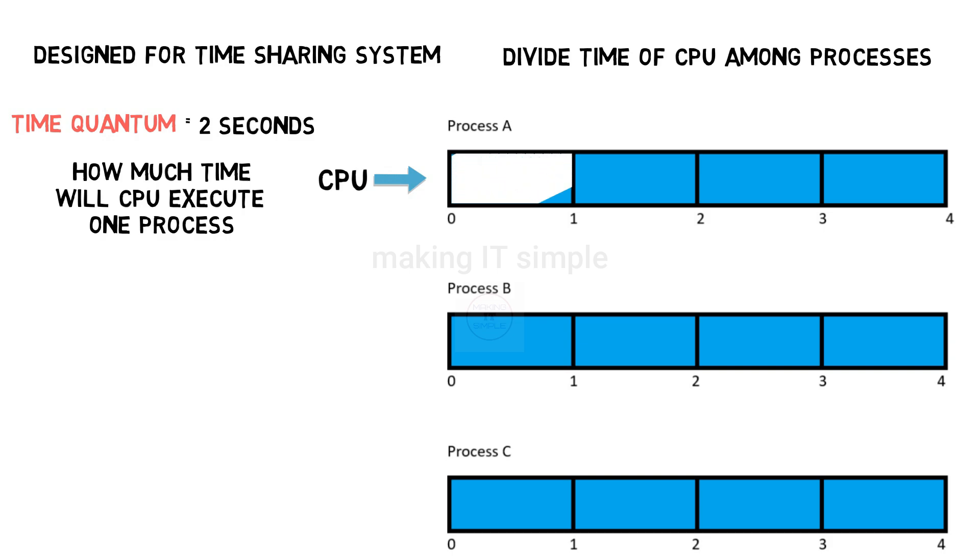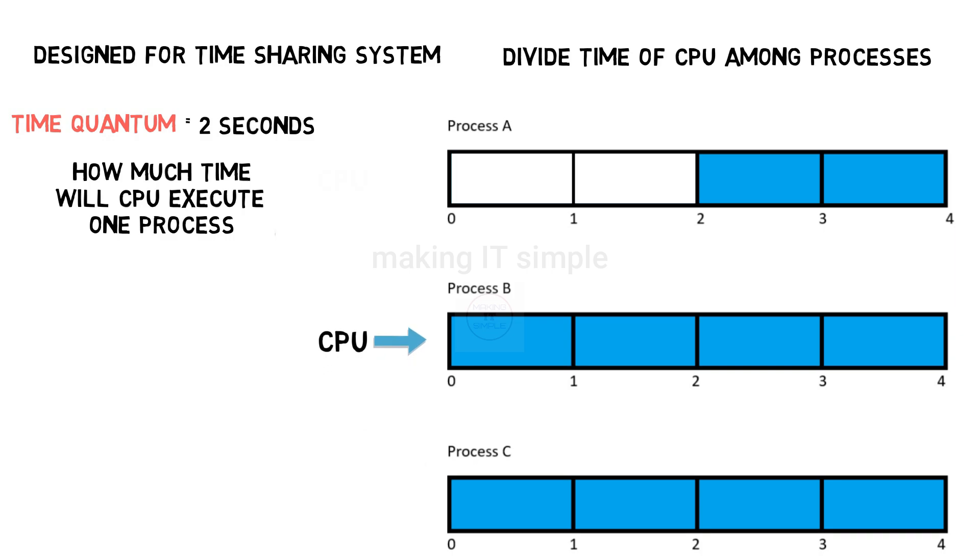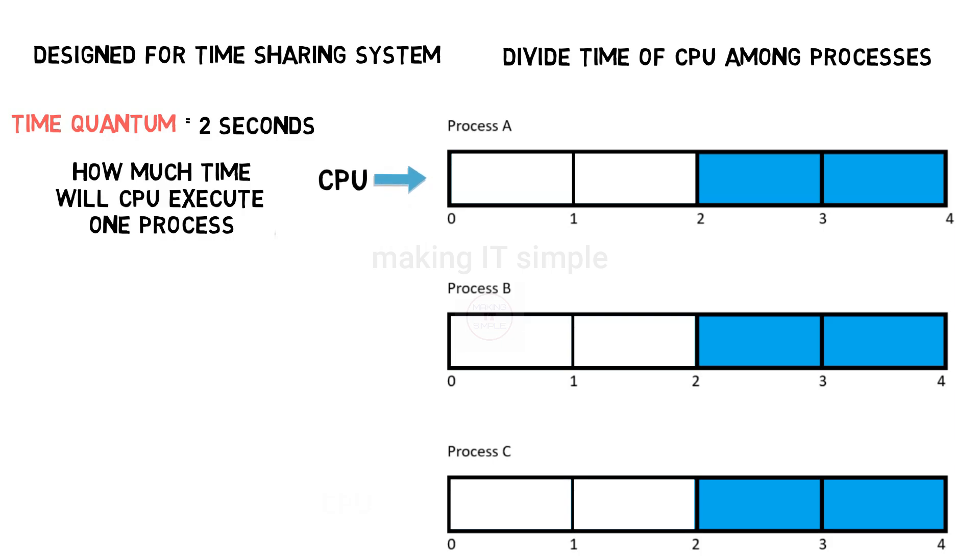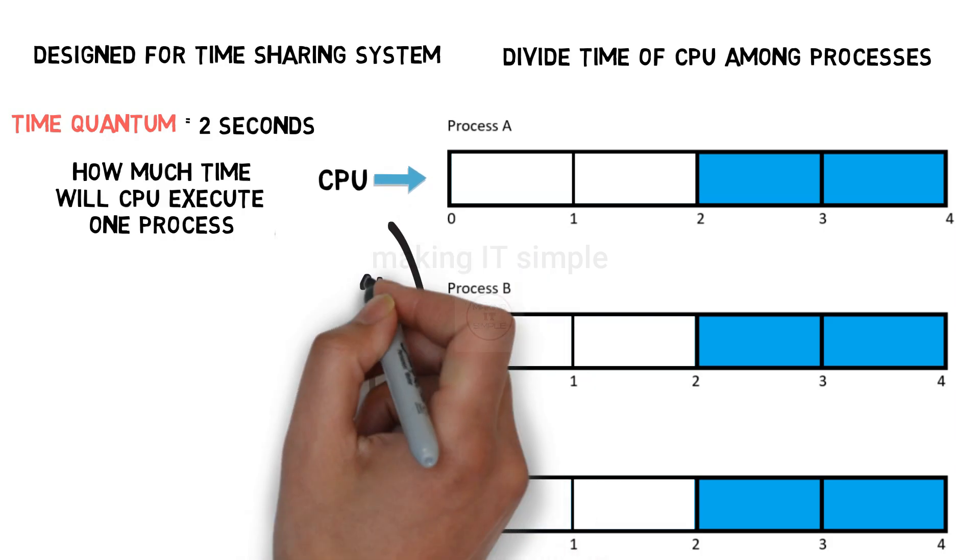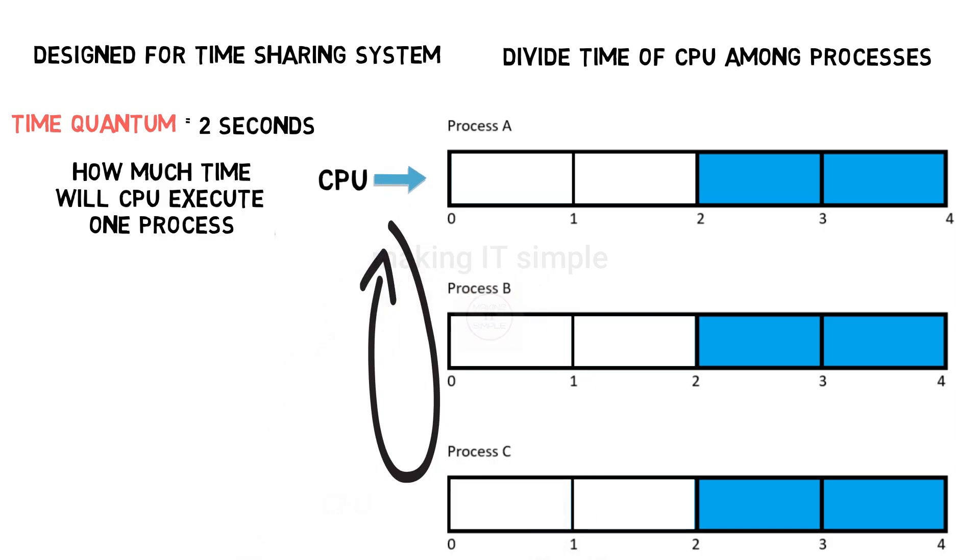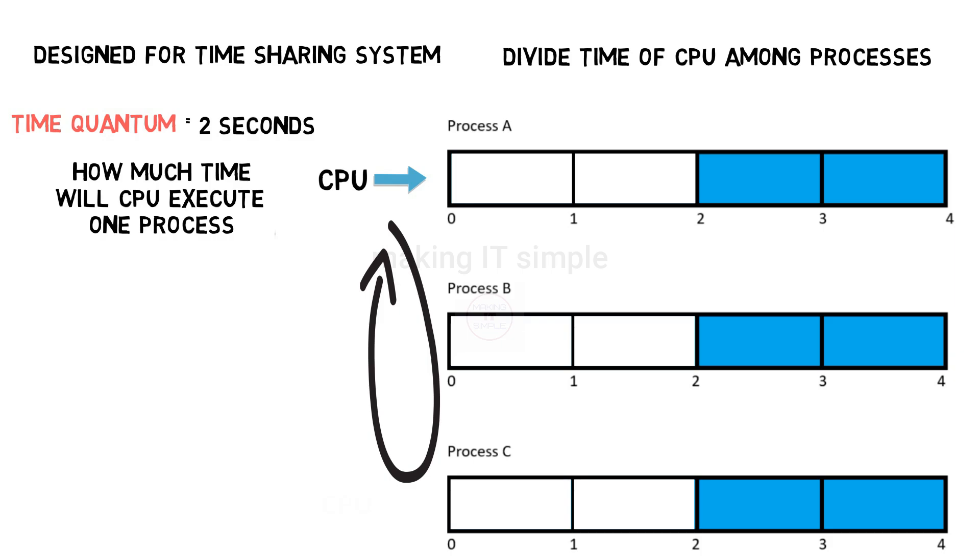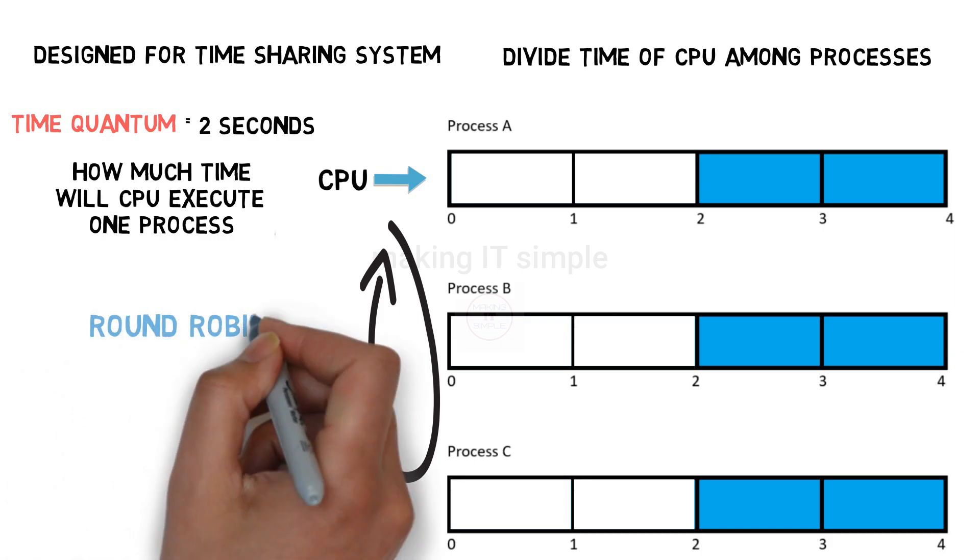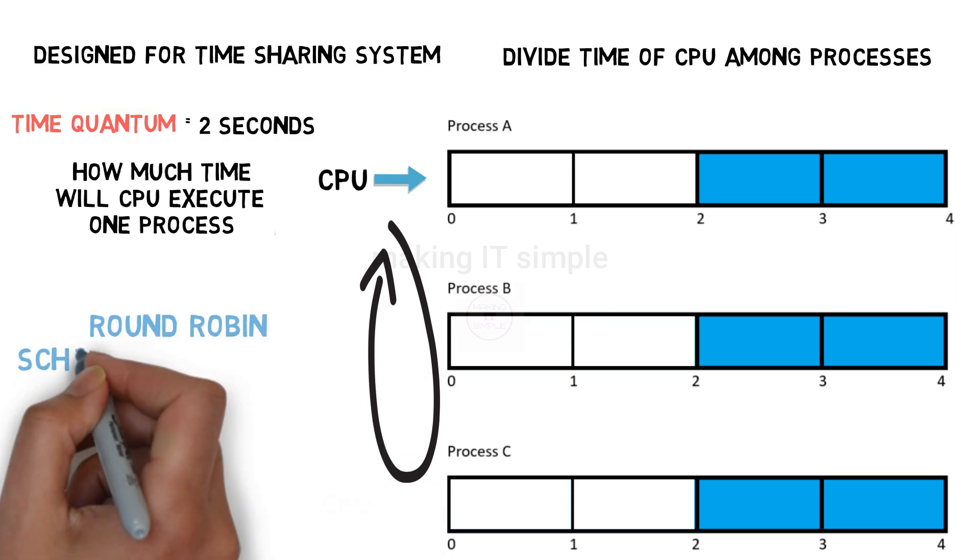Then CPU will start execution of first one. After completing 2 seconds of execution, preempt the execution and go on to second process. Start its execution and after completing 2 seconds of execution again preempt it and move on to third. Start its execution and after completing 2 seconds of execution again preempt. Now it will again come back to the process 1 as it has 2 seconds of execution left. This way it works in a cycle. That's why the name round robin scheduling algorithm.